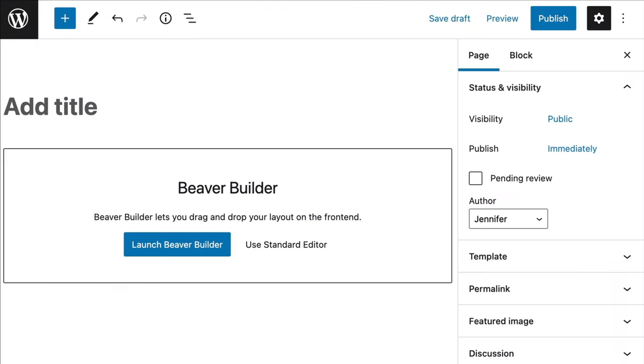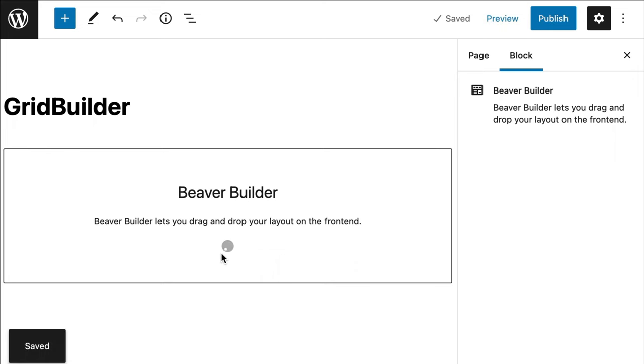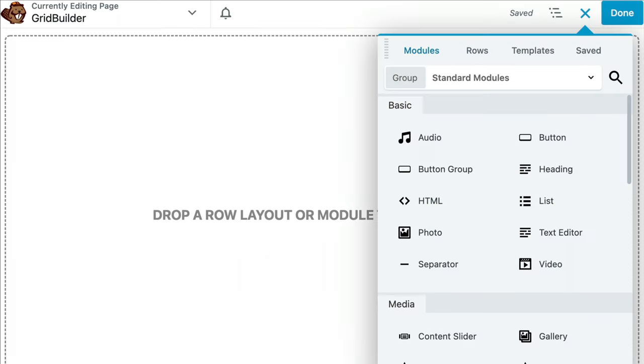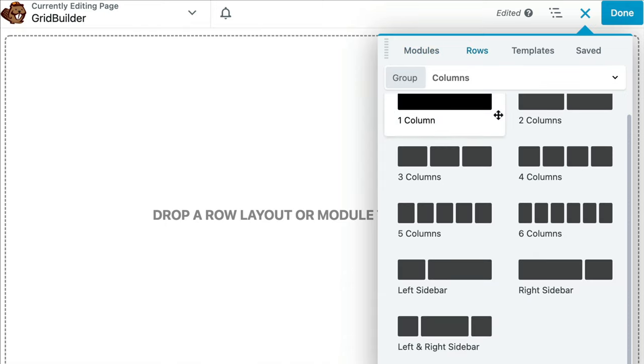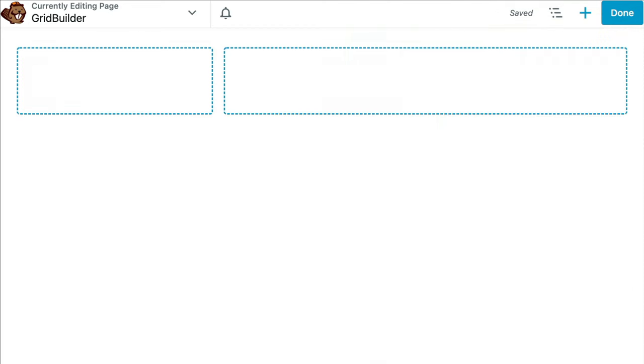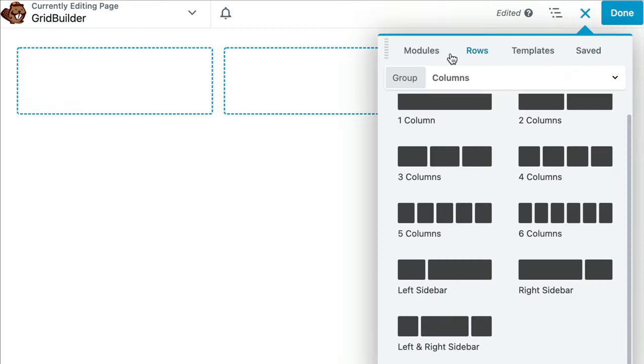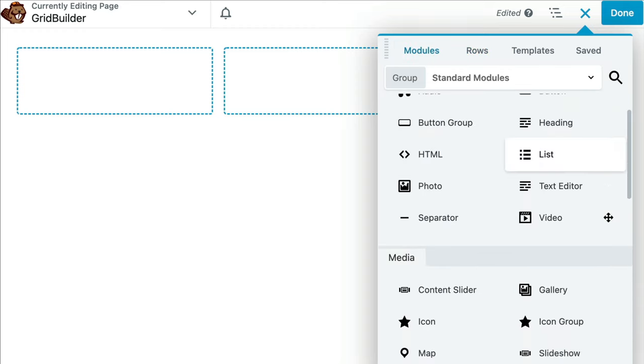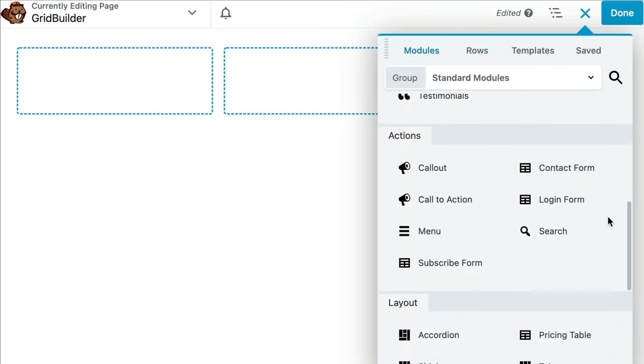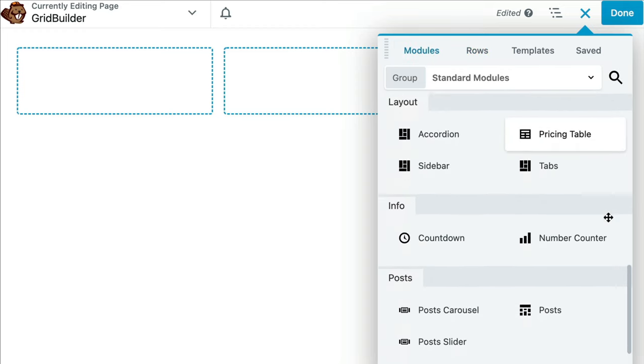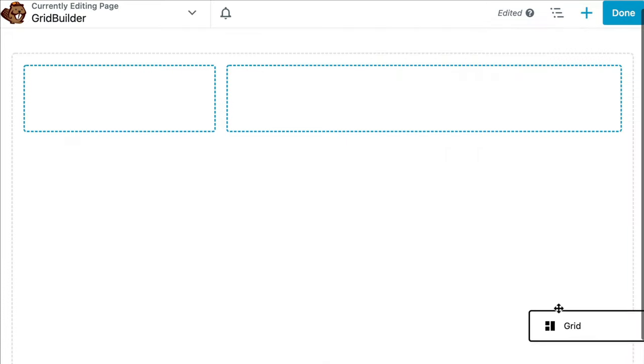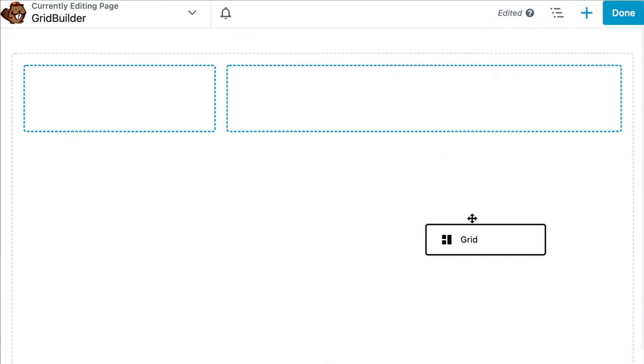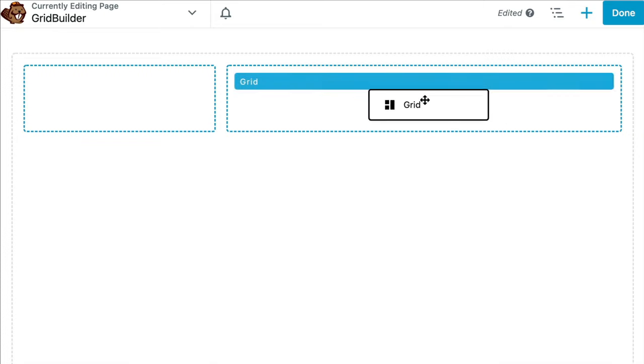Let's create a new page and give it a title. Next, click on the Launch Beaver Builder button to open up the editor. In this example, I would like to have a sidebar on the left-hand side of the page. So I will click on Rows and drag and drop a left sidebar row onto the page. From the Module tab, let's scroll down to the bottom. And here you will see there are two new modules: Grid and Facets. Go ahead and drag and drop into the column on the right, the Grid Module. Here, we will need to select the Grid.